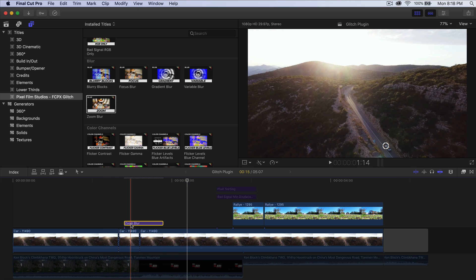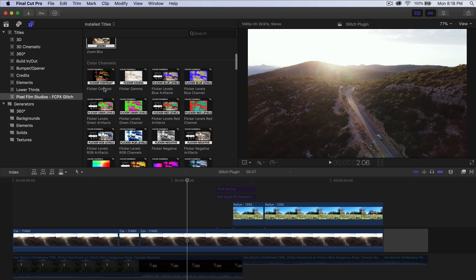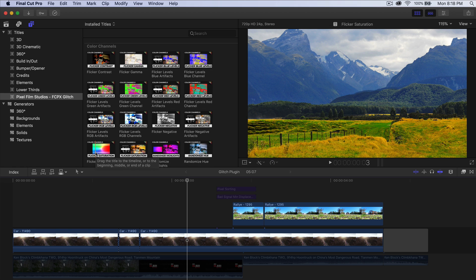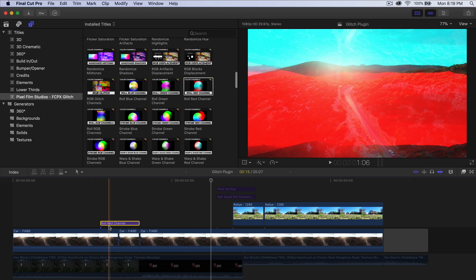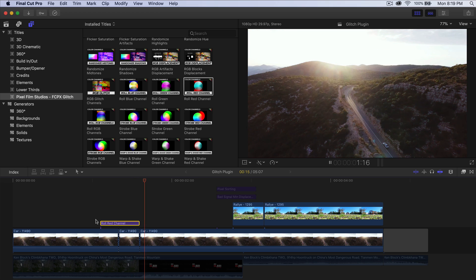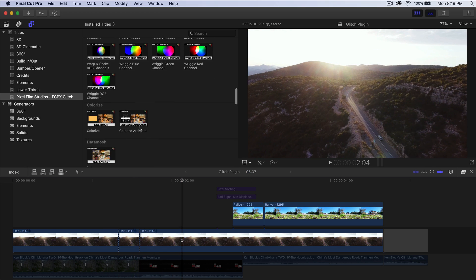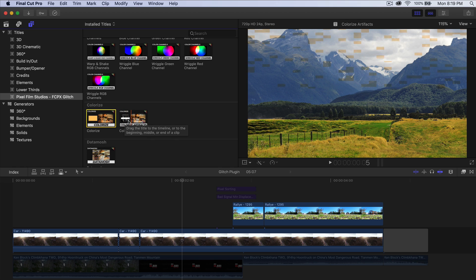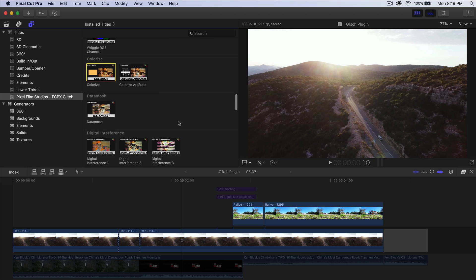We have Color Channels — if you're really into that RGB glitch style with flickering effects, this is the category for you. You have things like flicker saturation, which will flicker the saturation. I'll push play so you can see what it looks like. The next category is Colorized — it pretty much changes the color of your scene. You also have Colorized Artifacts, which changes the color of the artifacts themselves.